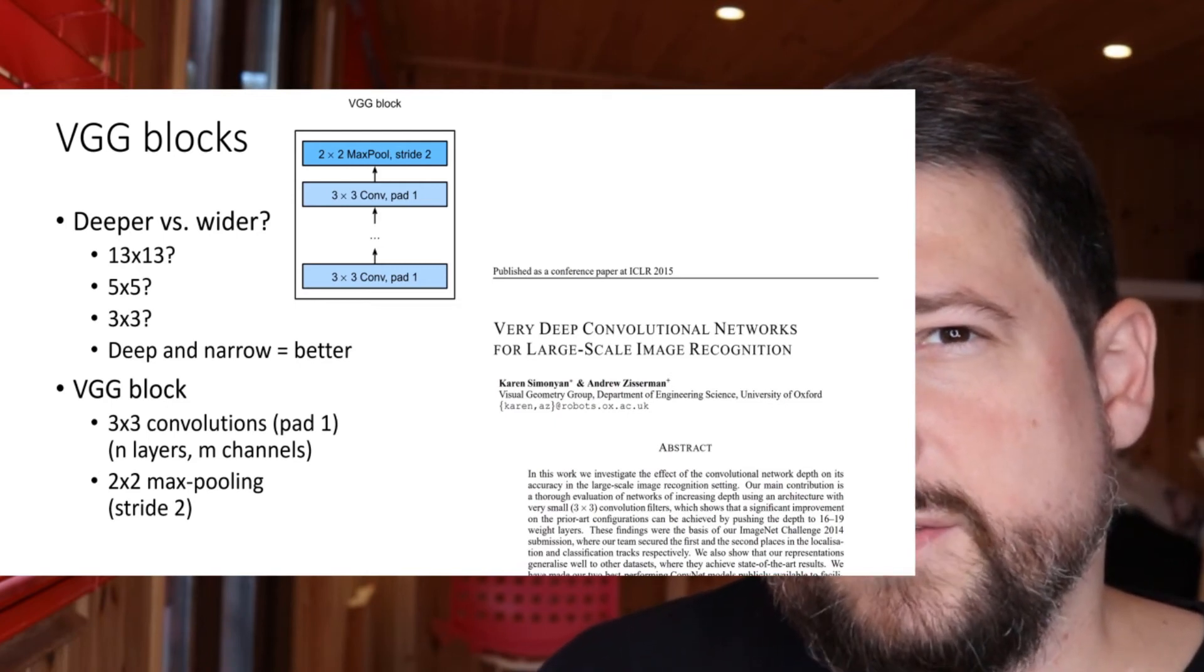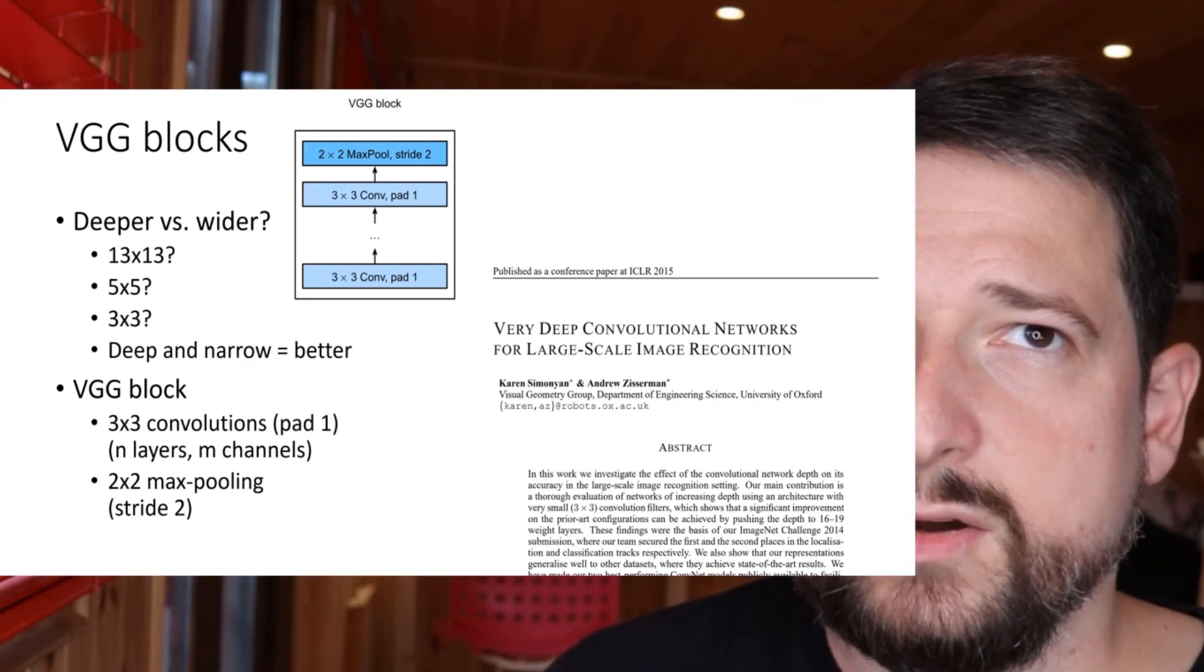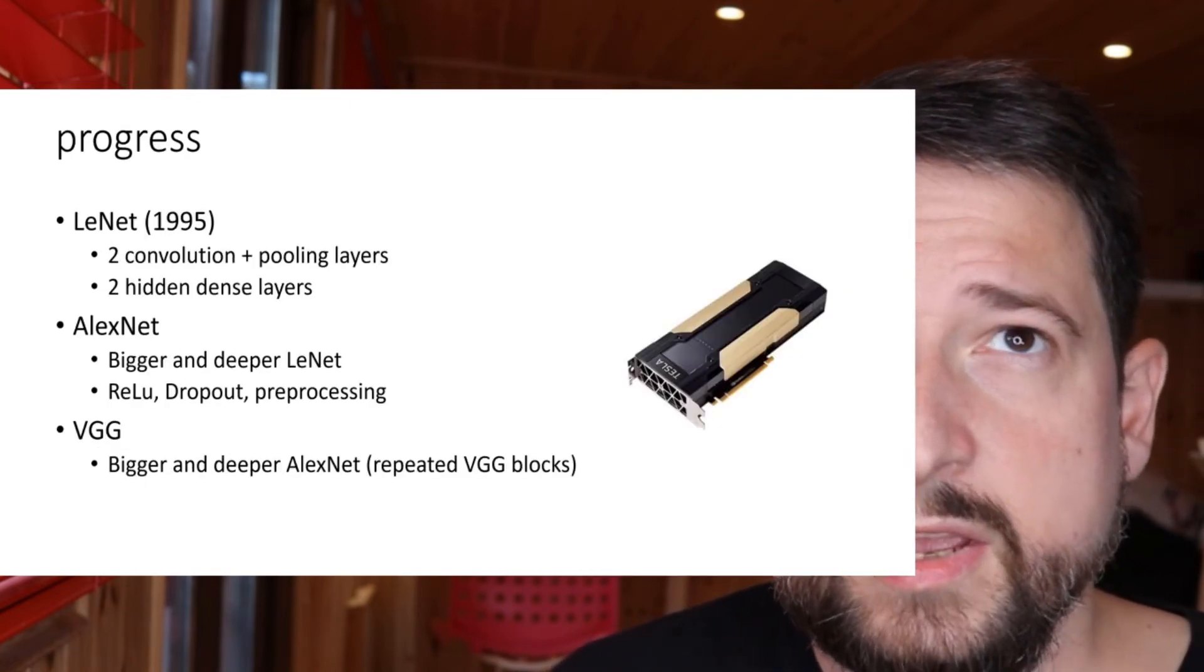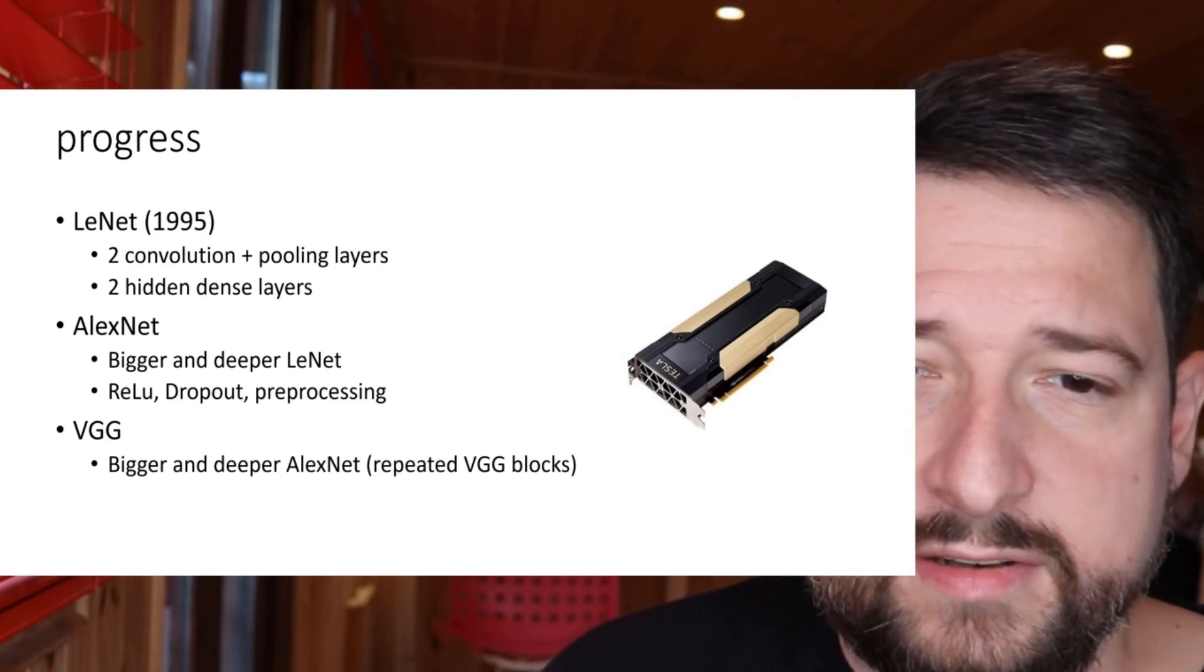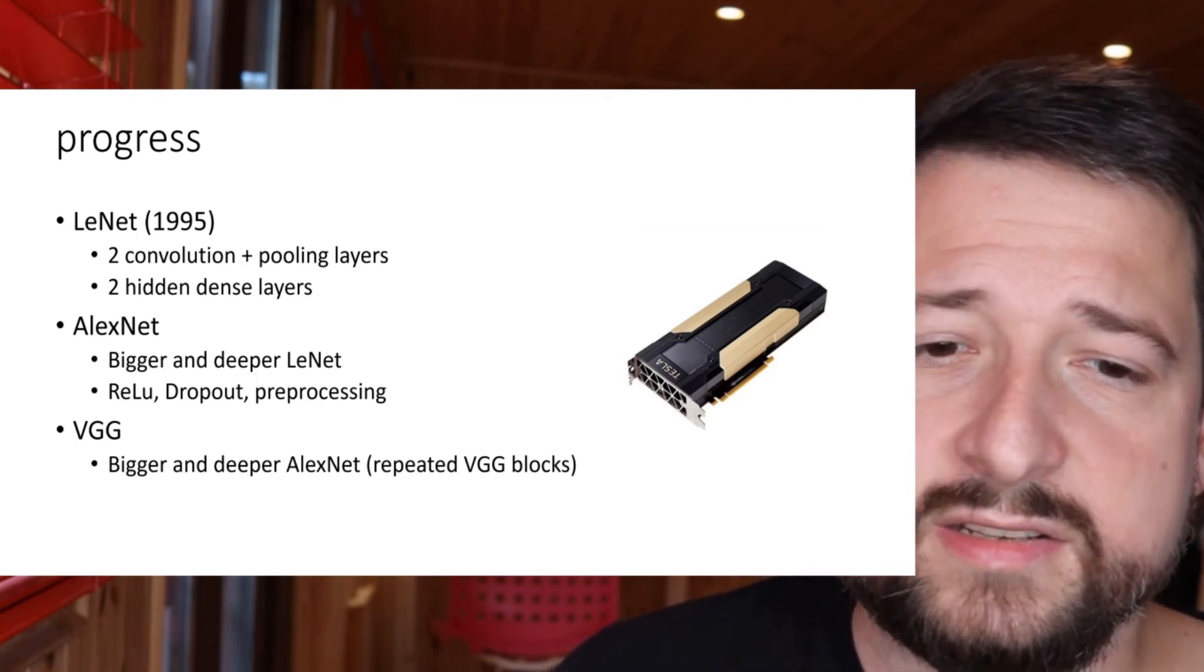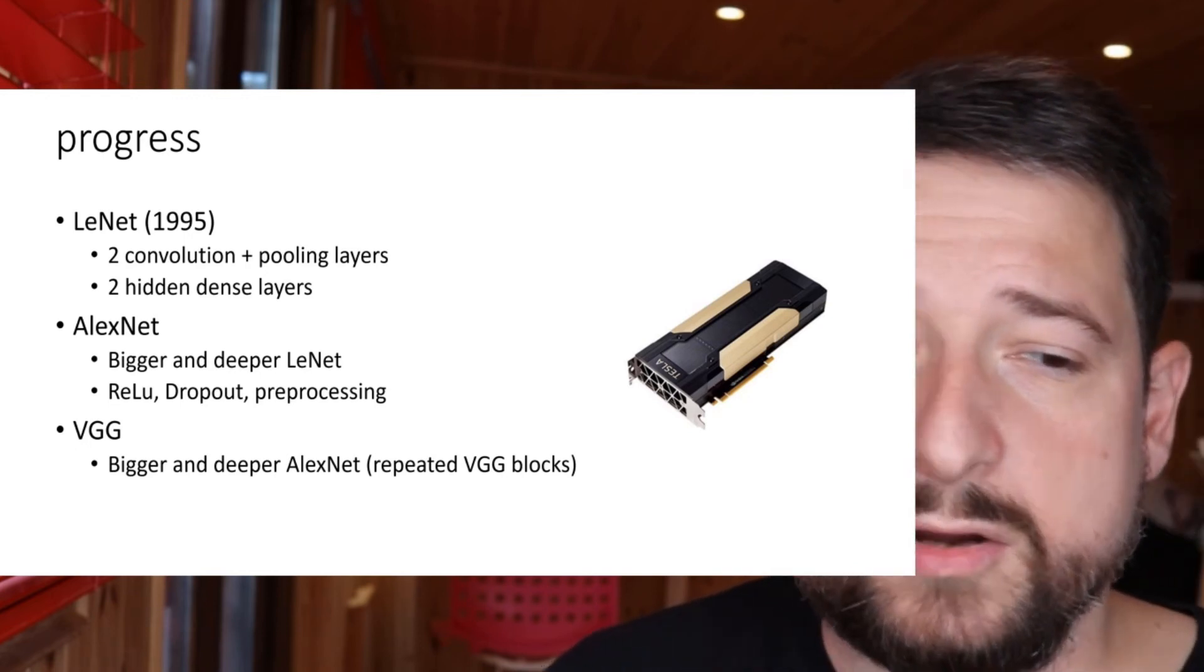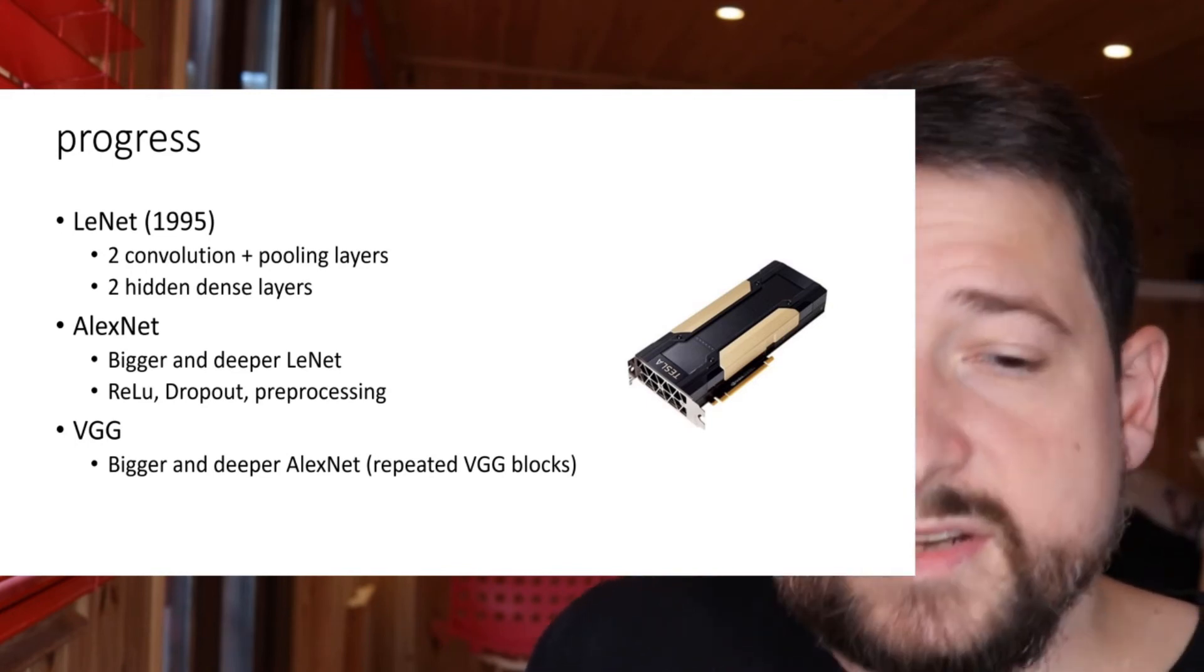So if you think about the overall progress so far, it basically boils down to bigger and deeper. Now if you think back, in LeNet about '95, you had two convolutions and some pooling layers and two hidden dense layers. AlexNet was a bigger and deeper LeNet, effectively, with ReLUs, dropout, pre-processing. And the VGG is now a bigger and deeper AlexNet.